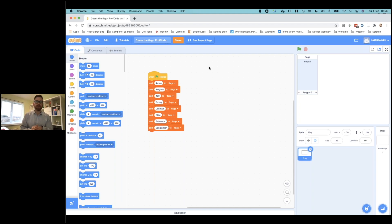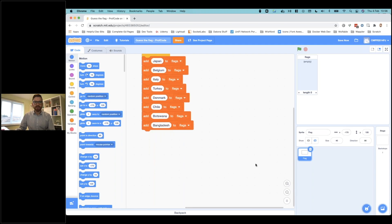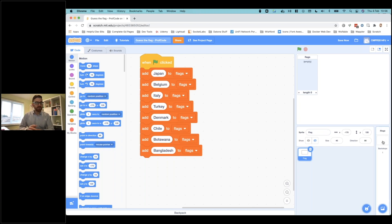Now to introduce you to the starter project — what's already set up for you. We've got a list here called 'flags', it's empty at the moment. When the green flag is clicked, we're going to add a set of countries to the list of flags — that's why it's empty, because we haven't clicked the green flag yet. We've got a blank flag down here, and we've got a plain white backdrop. We're not going to do anything with that for now.